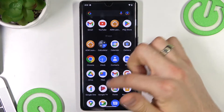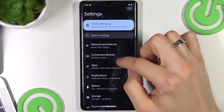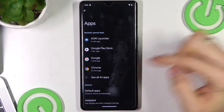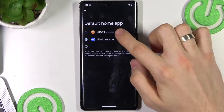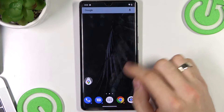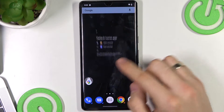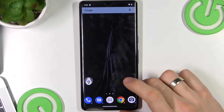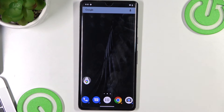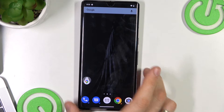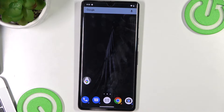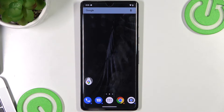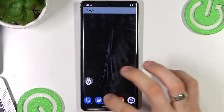To see the ADW Launcher on your home screen, open Settings, then click Apps, then Default Apps, then Home App, and choose ADW. As you can see, when we go back to the home screen we have the ADW Launcher. That theme was in third place on our top list.